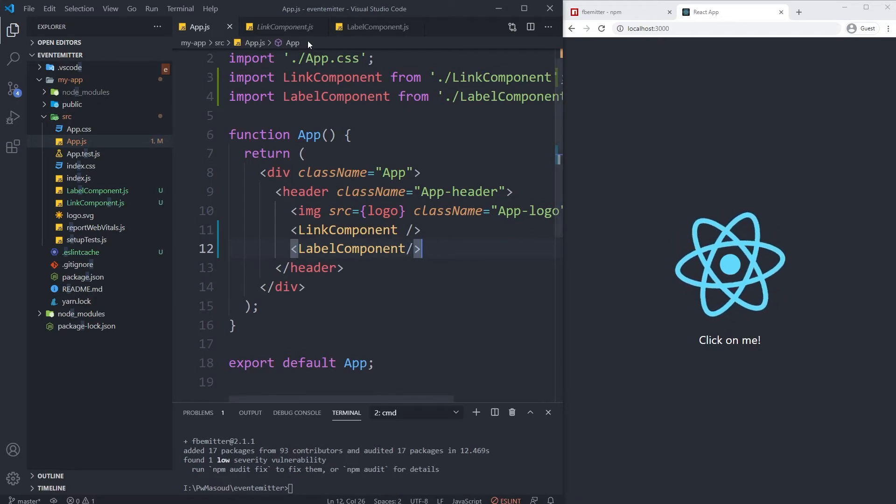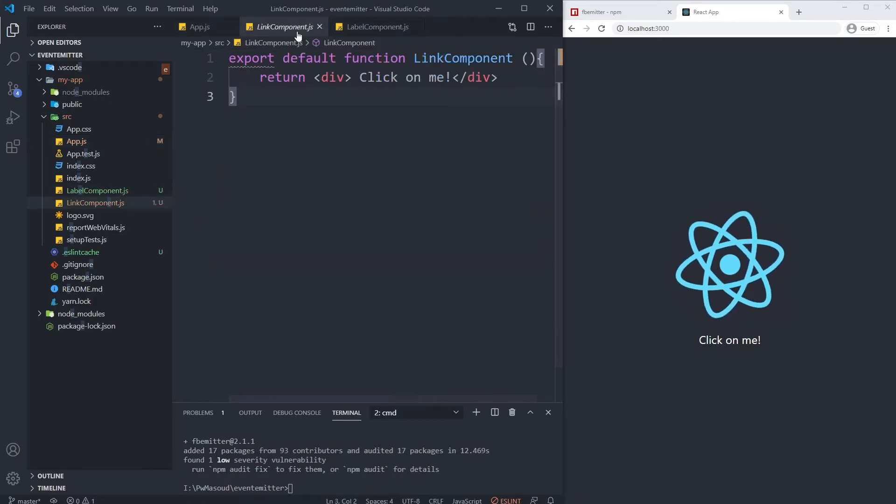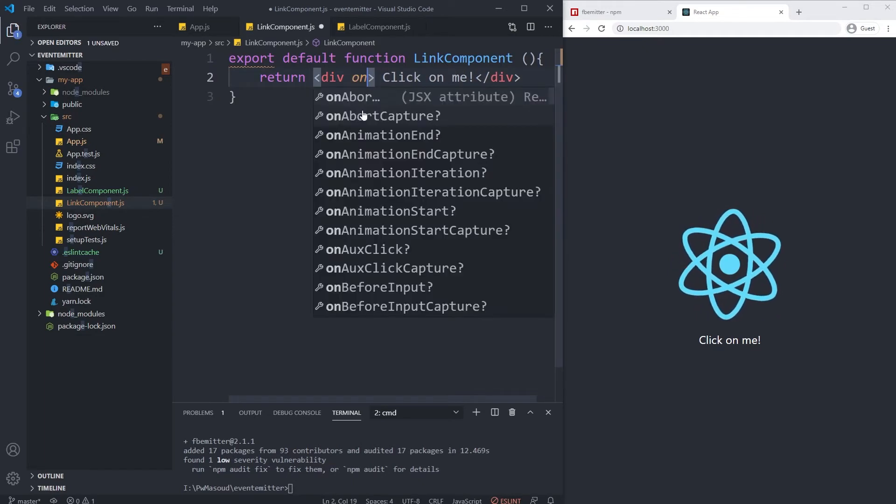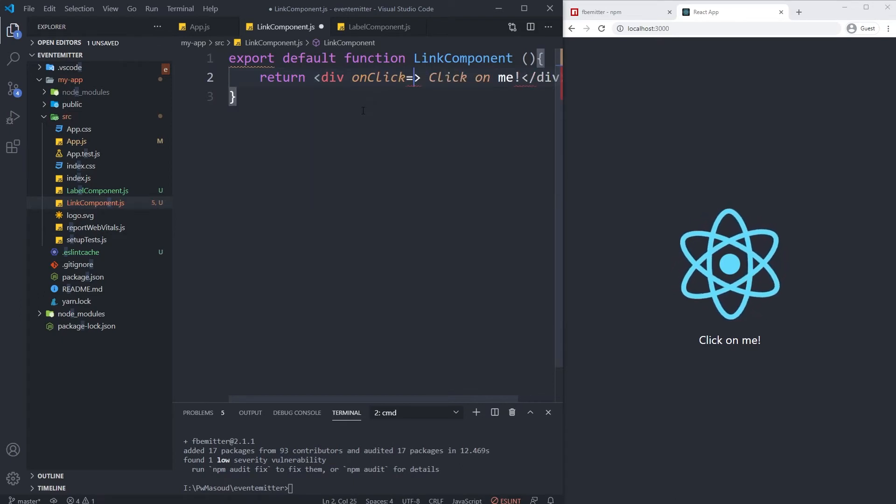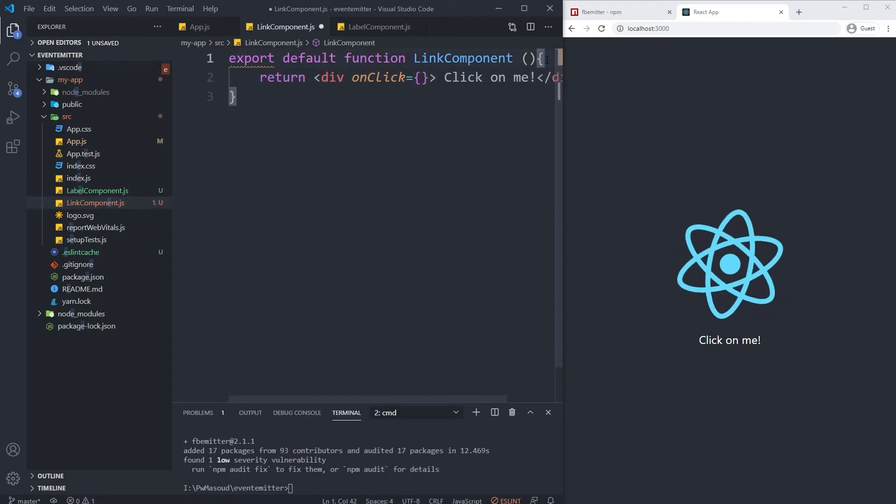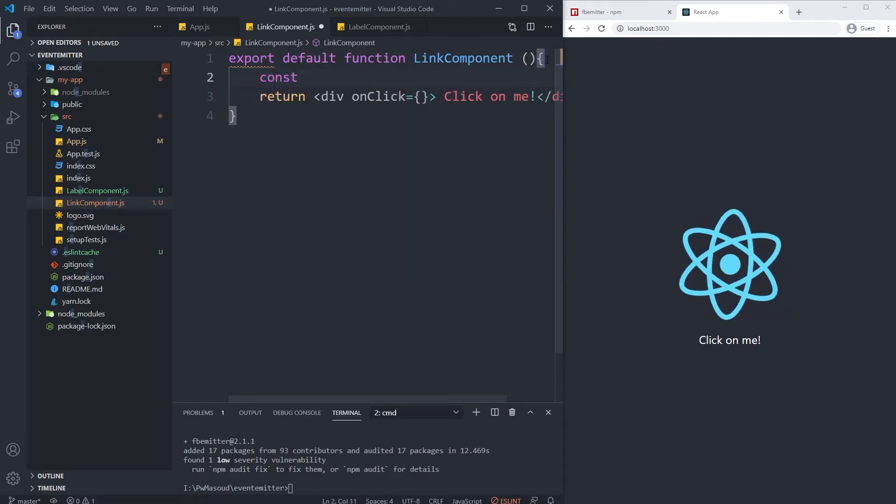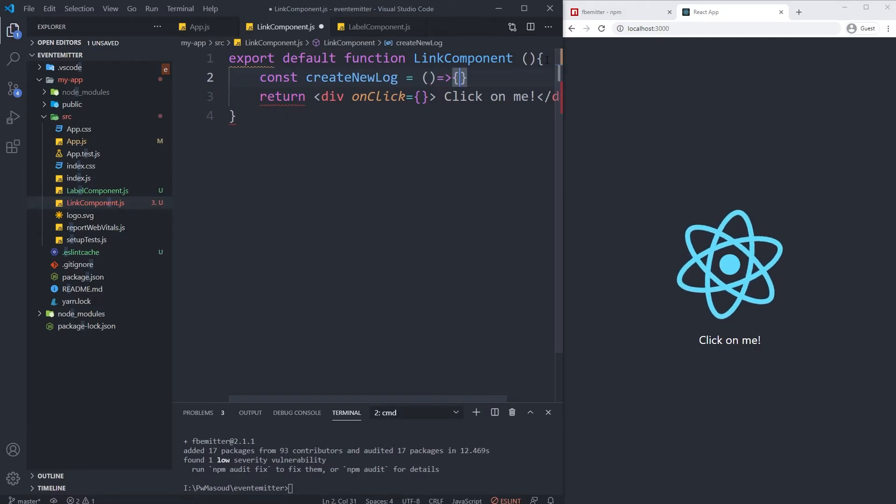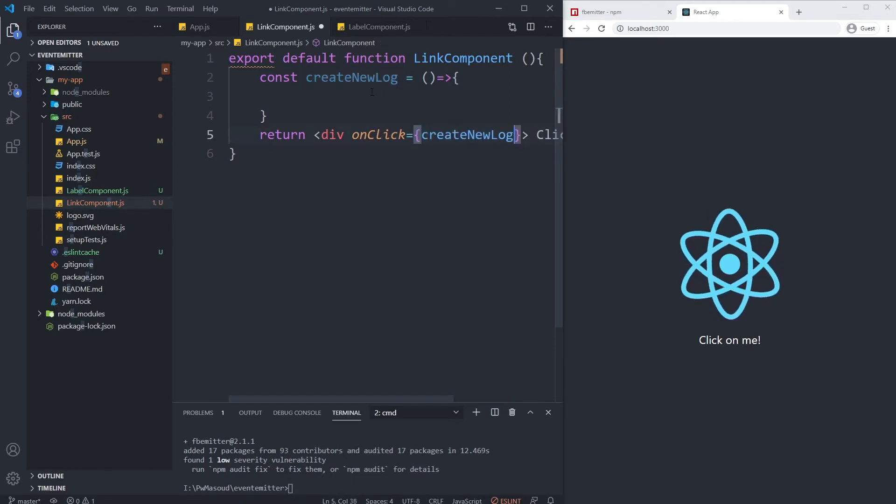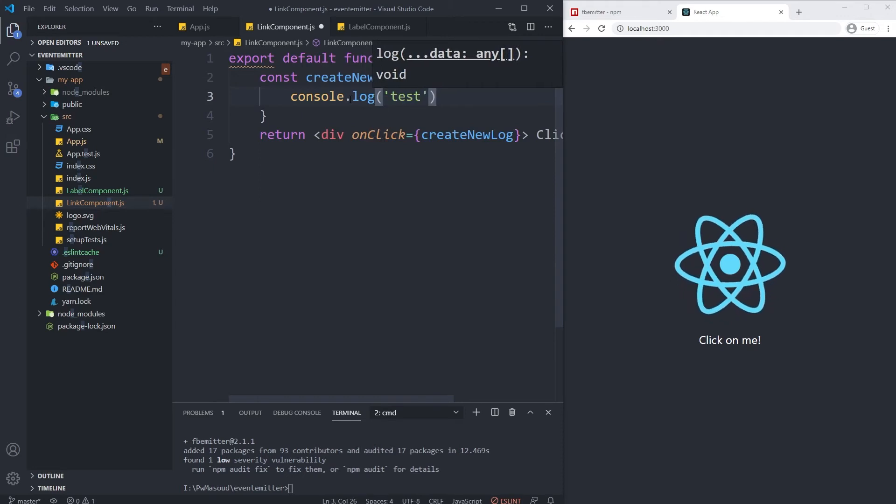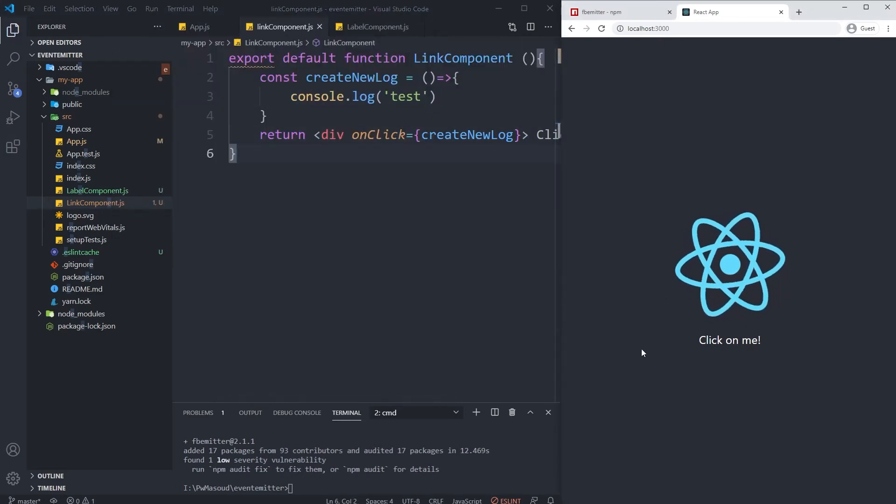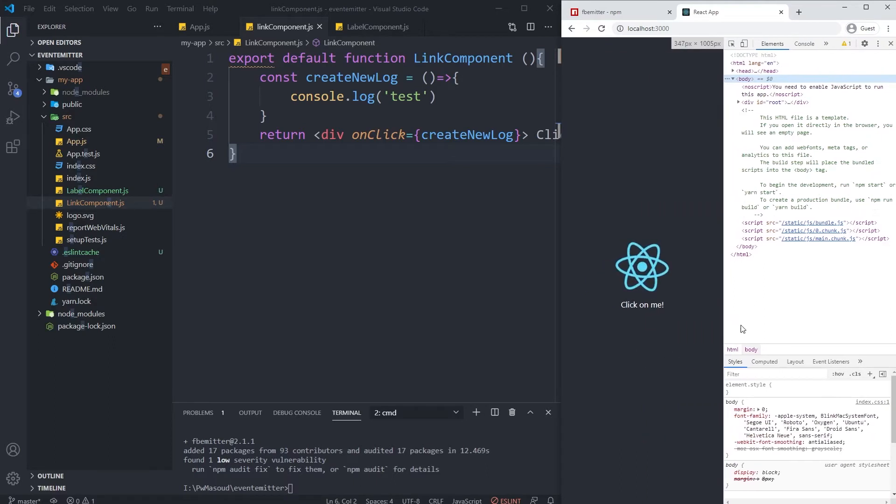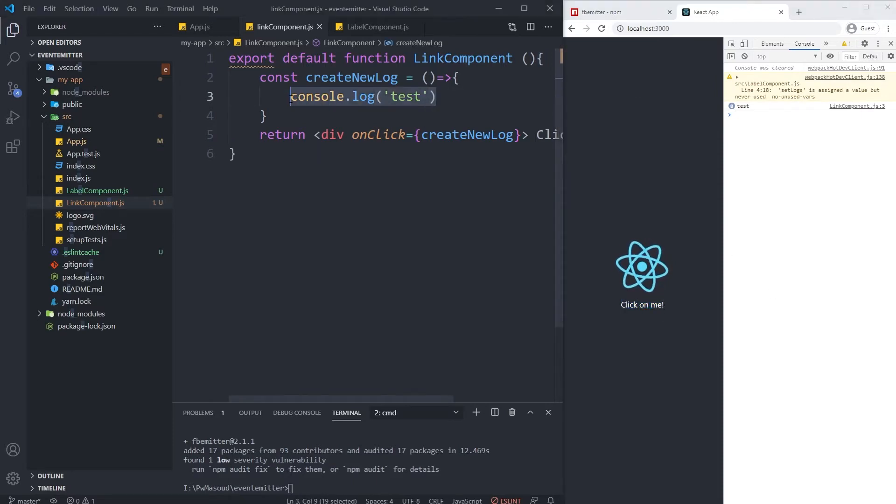The first thing I want to do inside the LinkComponent is to define an onClick listener. So onClick is going to be another function. Let me create the function here - createNewLog. Within it, let me just test it first. Add a console.log 'test'. Let me see my console. Yeah, it works fine.